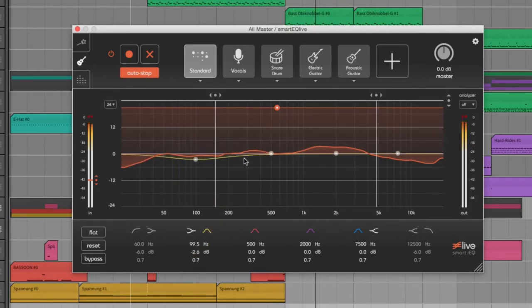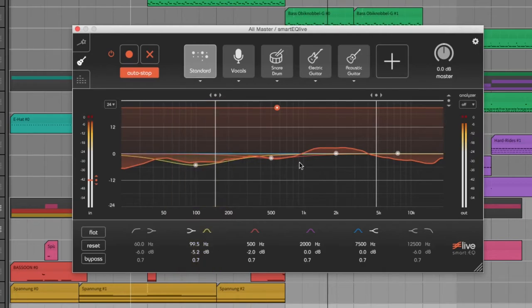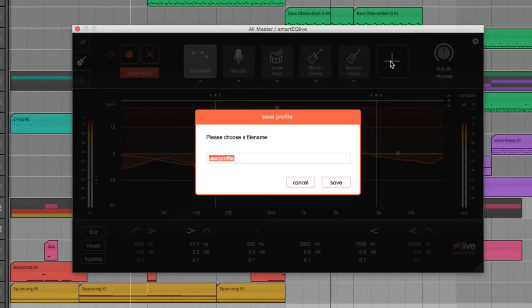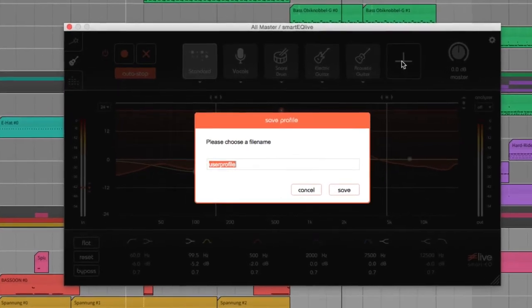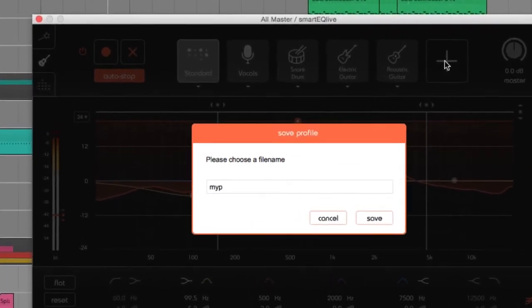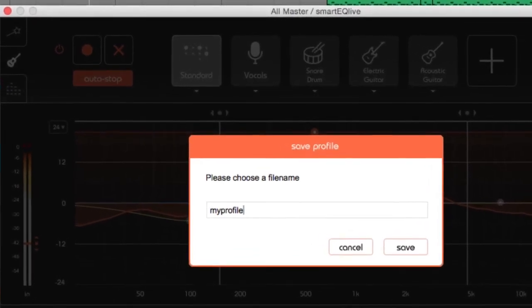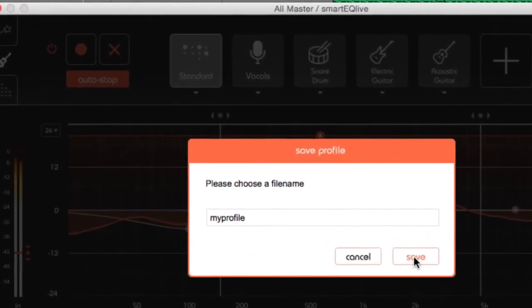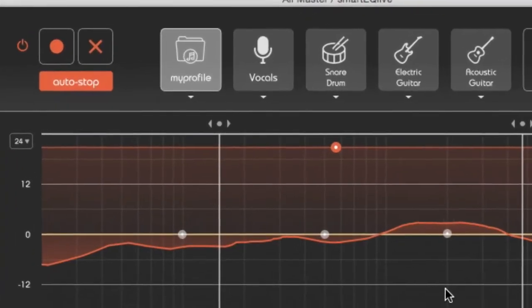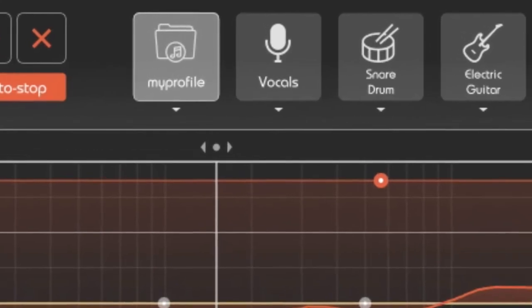With profiles, you can teach the Smart EQ different frequency curves. Simply have the signal analyzed, correct the curve, and save a new profile. Now you can always use your own profile to get the results you want.